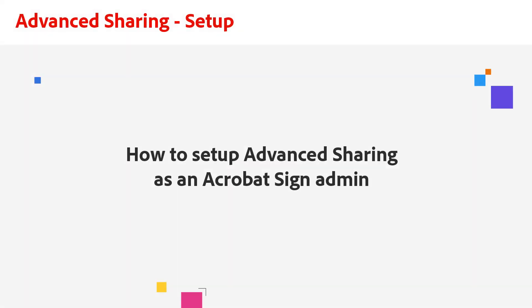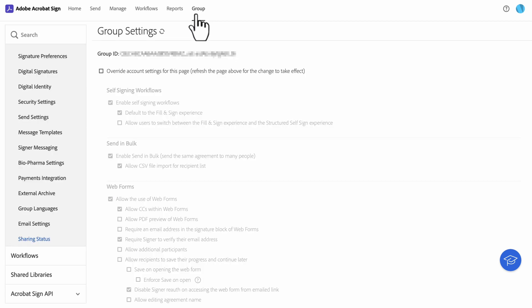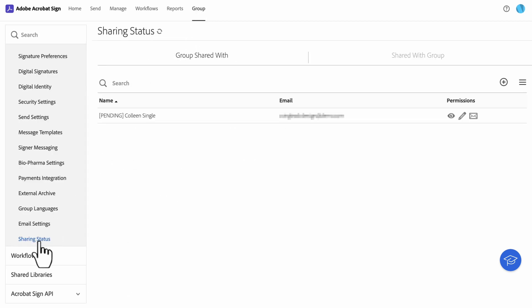A few admin controls need to be set up. As an admin, you can set up sharing at the group level, which makes all users' content available to all users in the group. To access group level sharing as a group admin, log into your group admin user, click navigate to group, then user group, and sharing status.